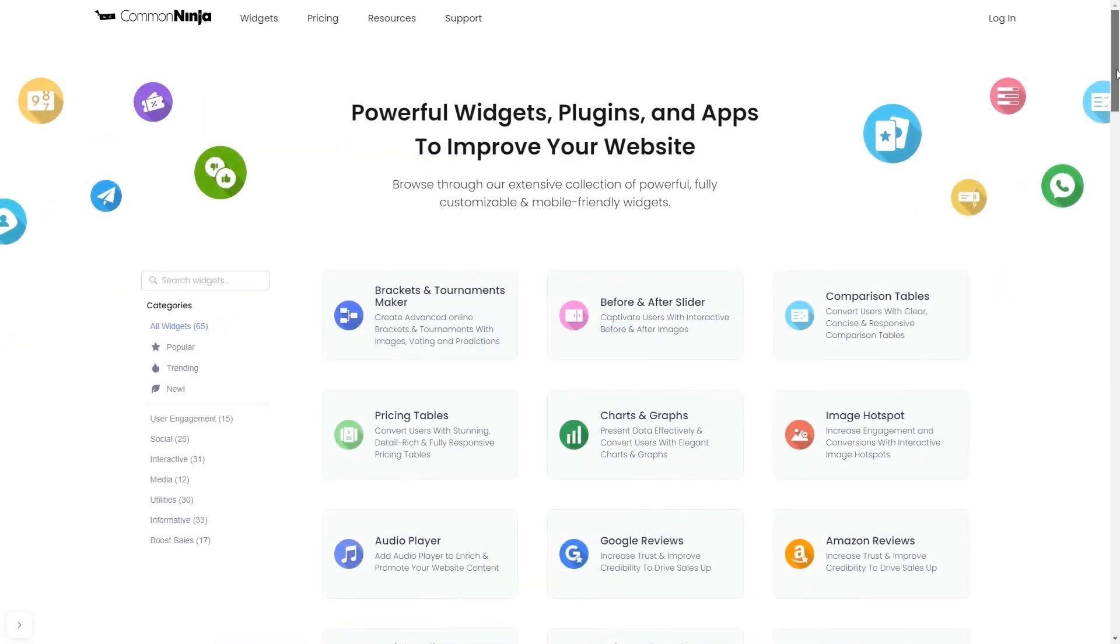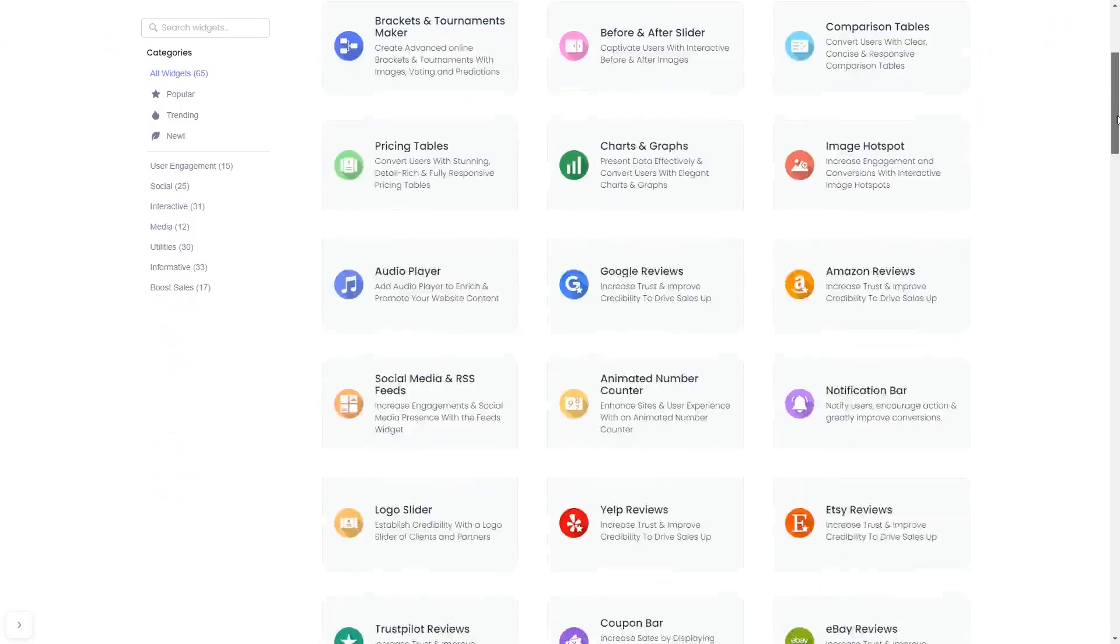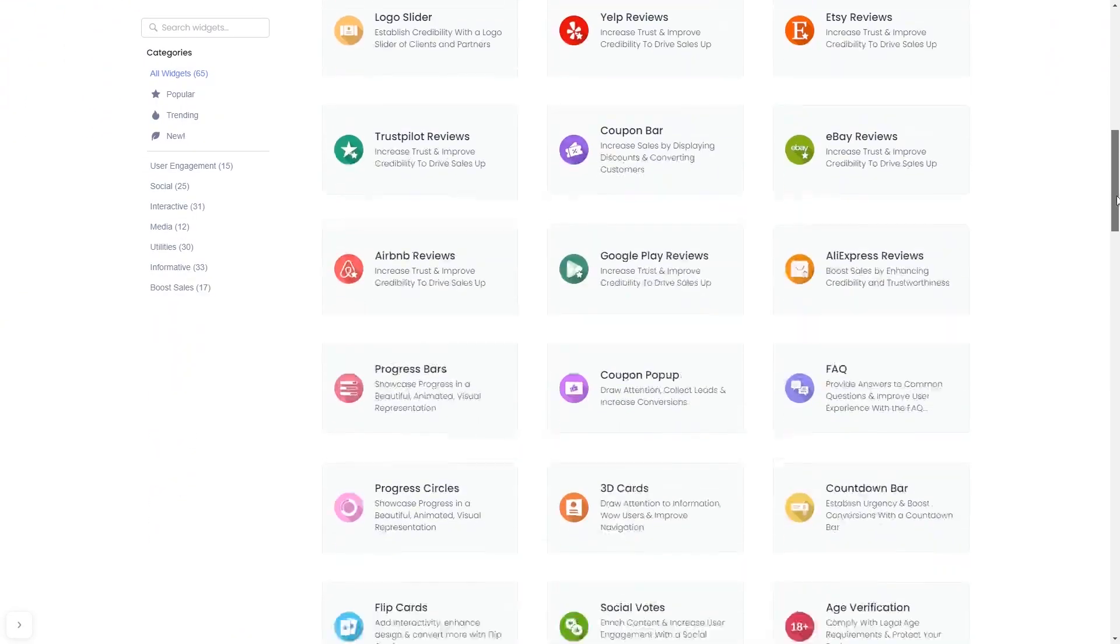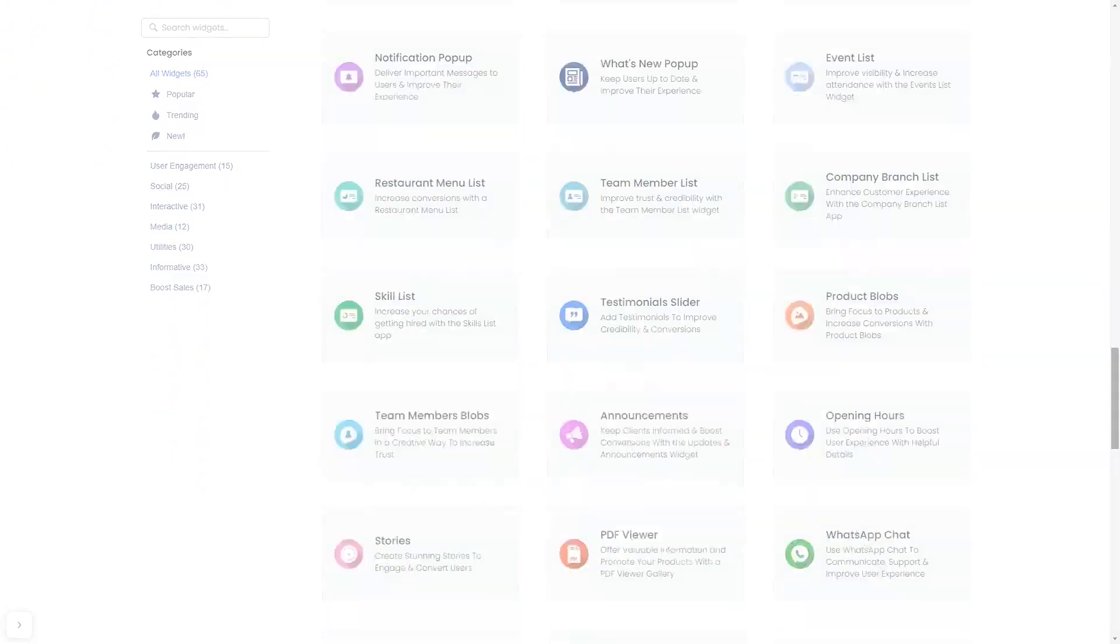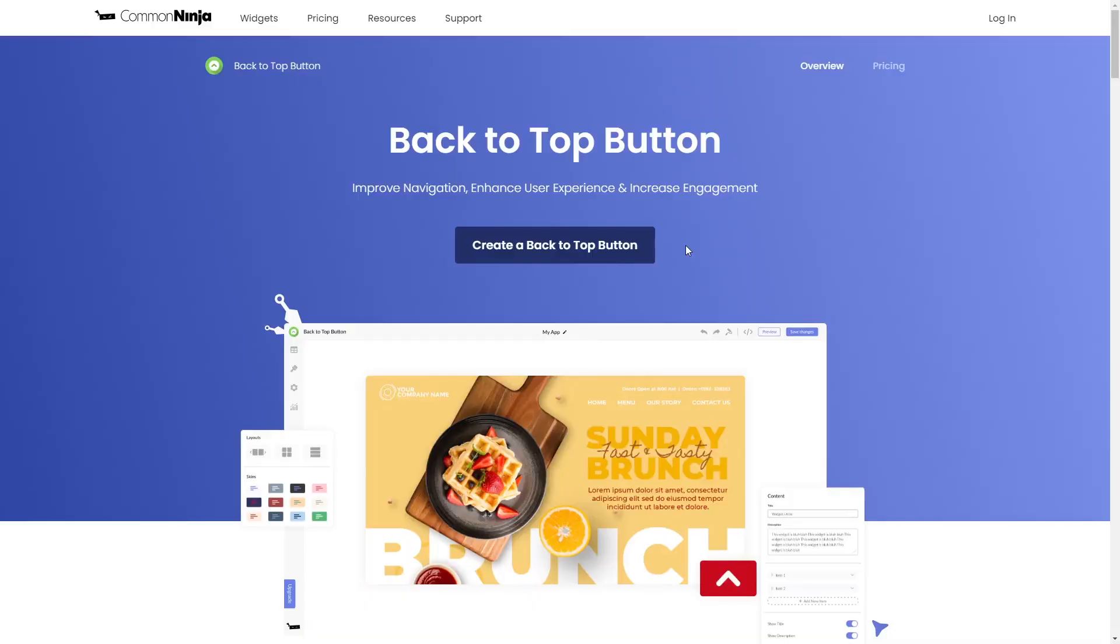Choose your widget from our large collection of widgets. Once you've entered the widget page, click on the create button to enter the back to top button editor.